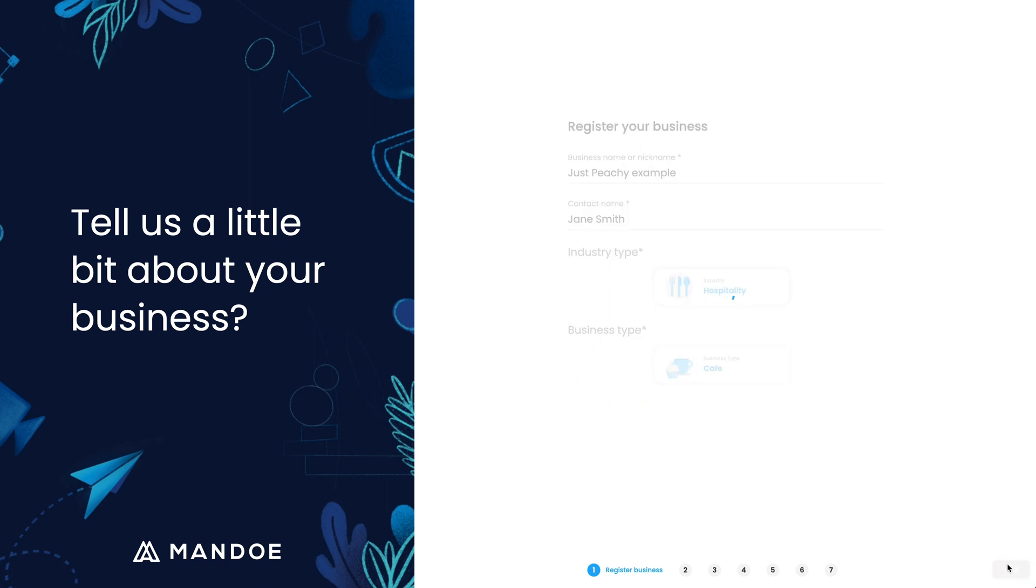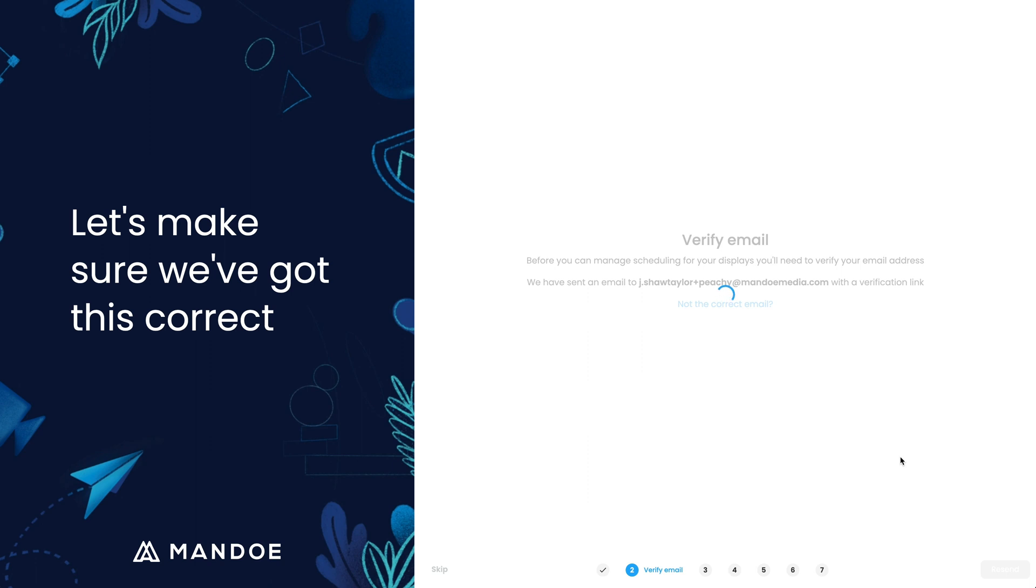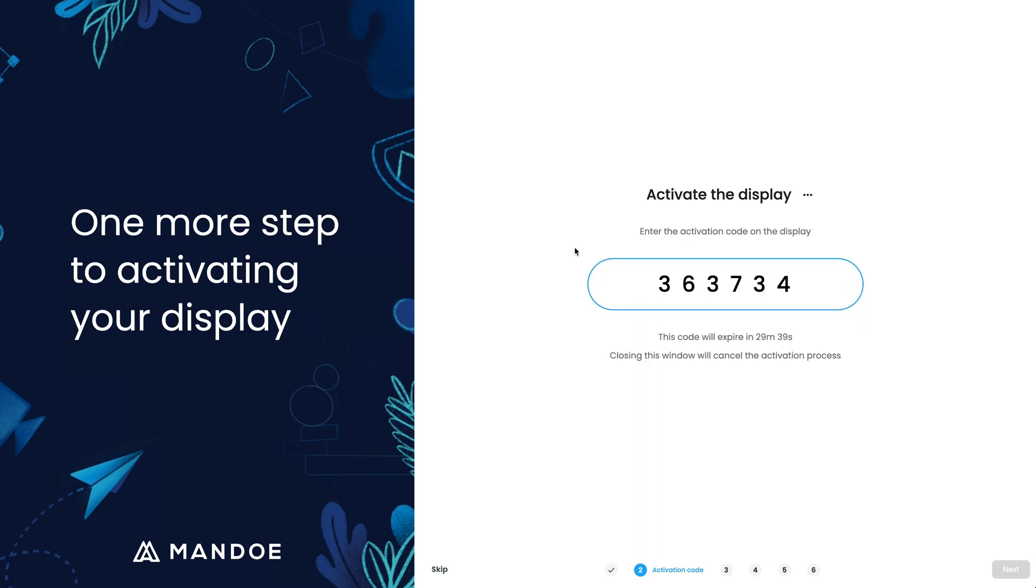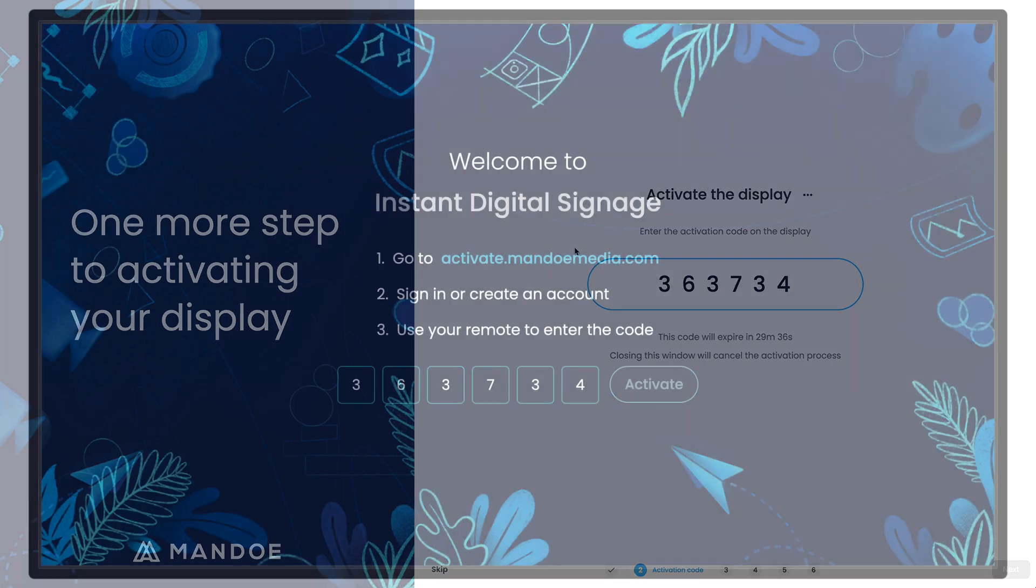Next, verify your email address to complete the sign-up process. Check your inbox for a verification email. You will then be presented with a code. Enter this into your display using the provided remote.